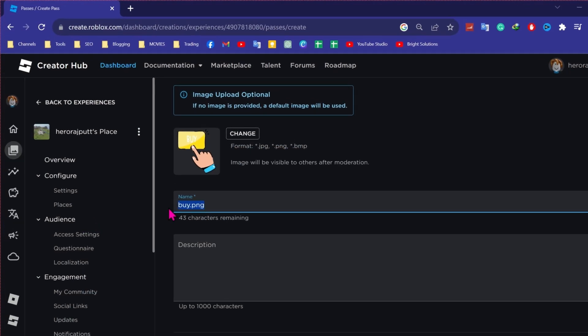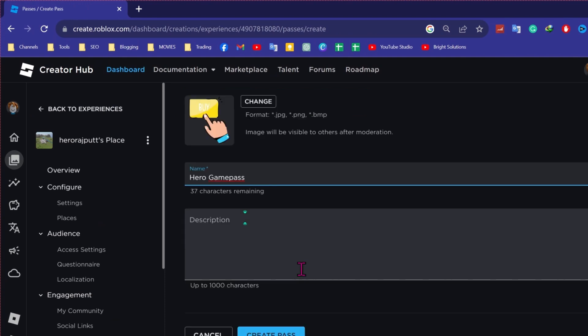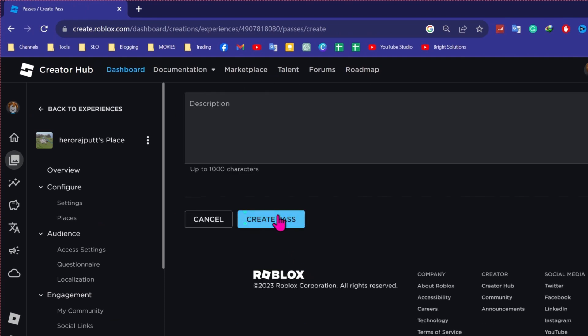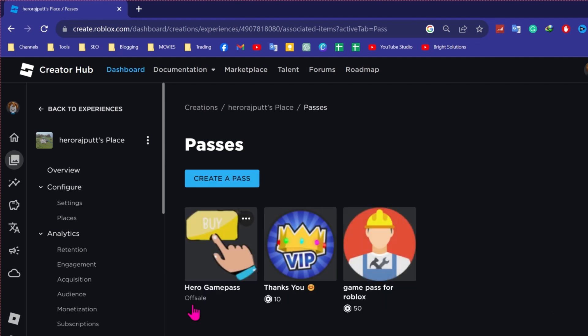And here you can name it. You can write a description for that and click on create pass and your pass will be created.